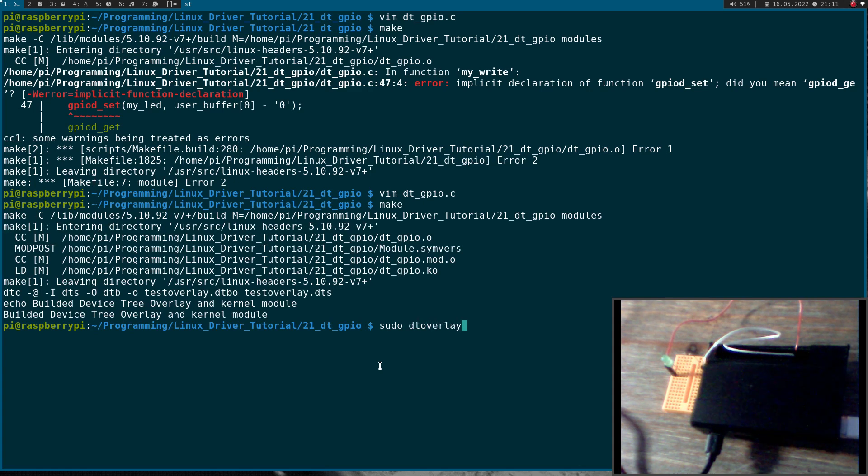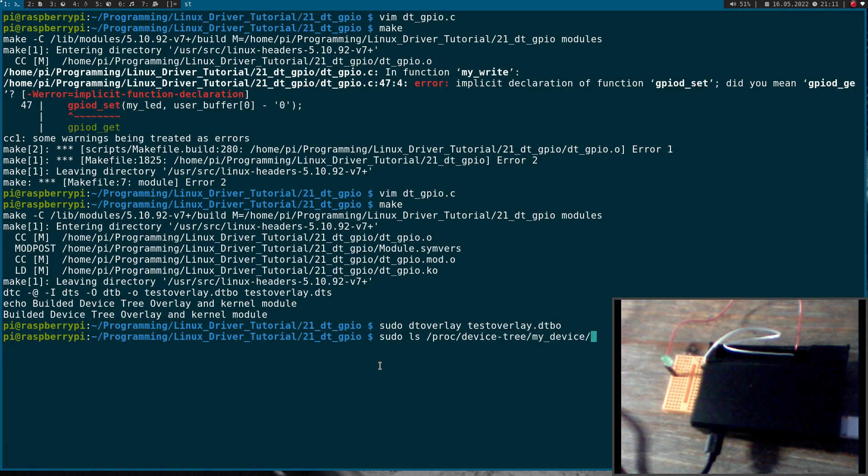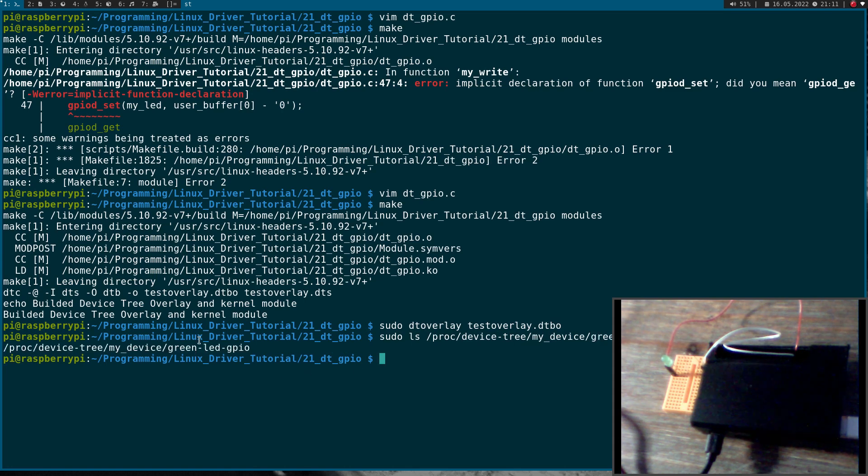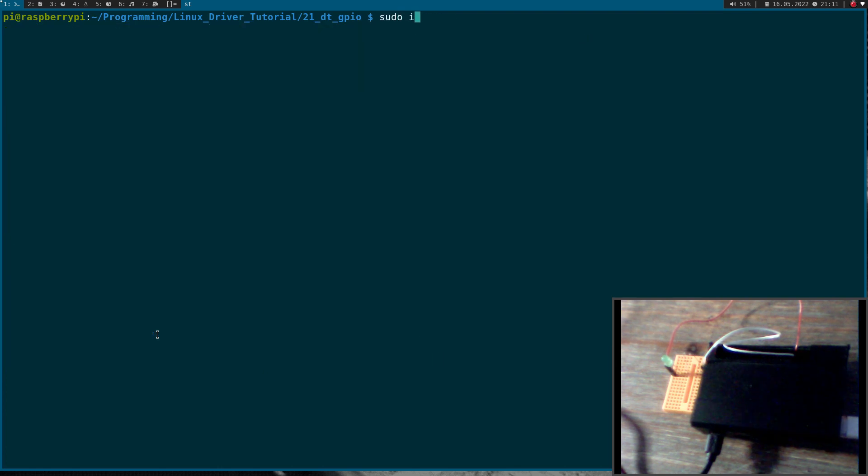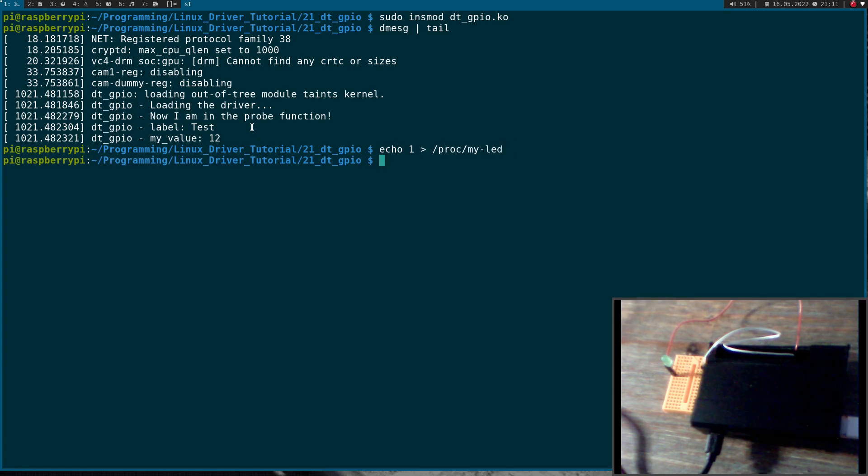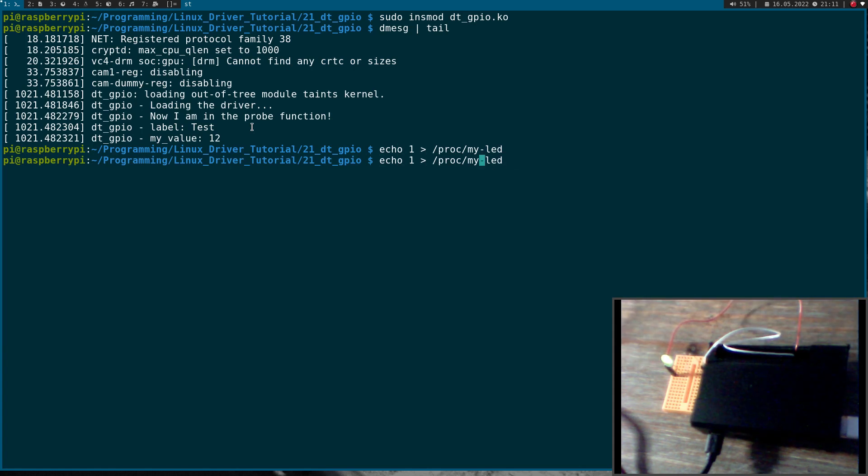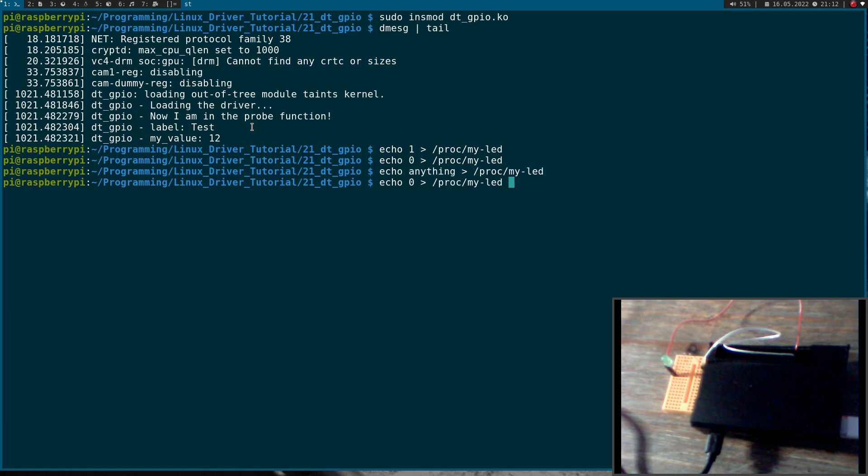Now let's first load our device tree overlay. And now we should be able to see the device tree. So here we have our mydevice and we should have the property green LED GPIO in our device. And now let's try to insert the module. So let's look at the kernel's log. We entered the probe function, everything looks good. And now let's write one to proc my LED. So the file is there too. And you could see the LED is now on. And when I write a zero to it, the LED will go off. And if I write anything else, nothing will happen.